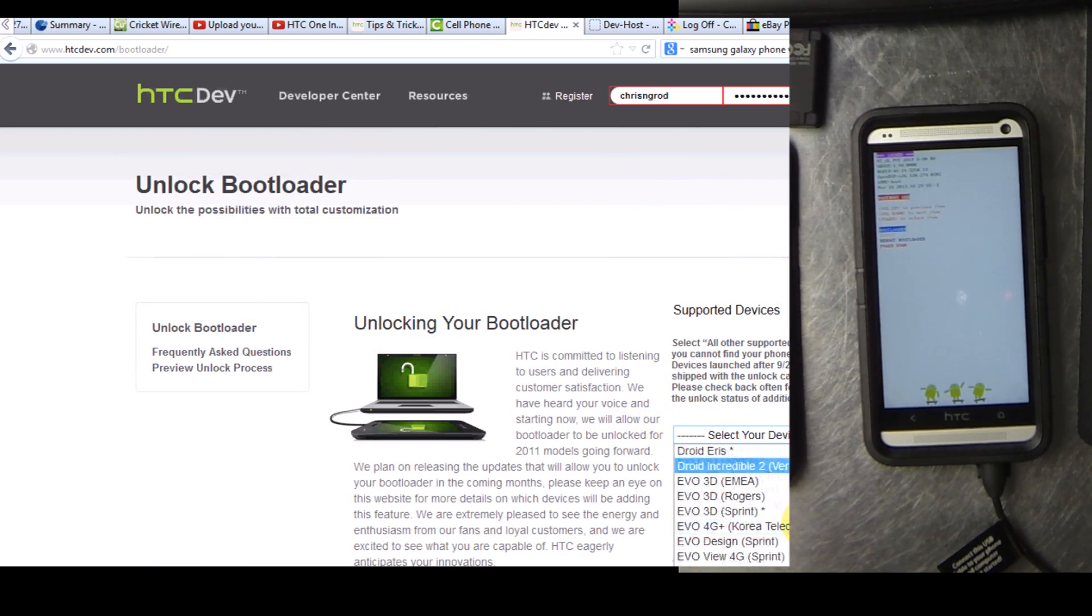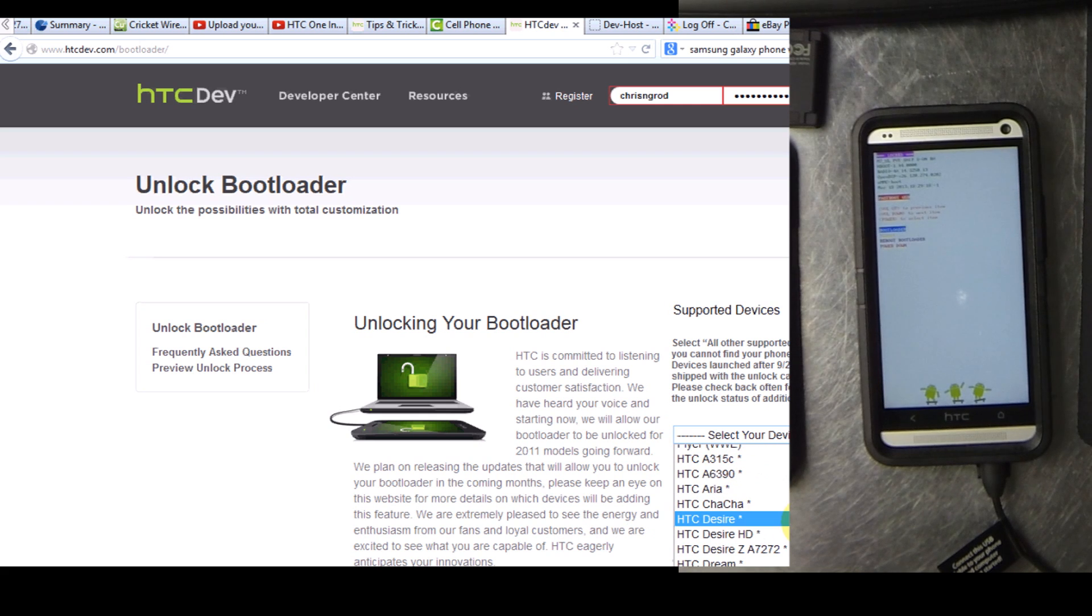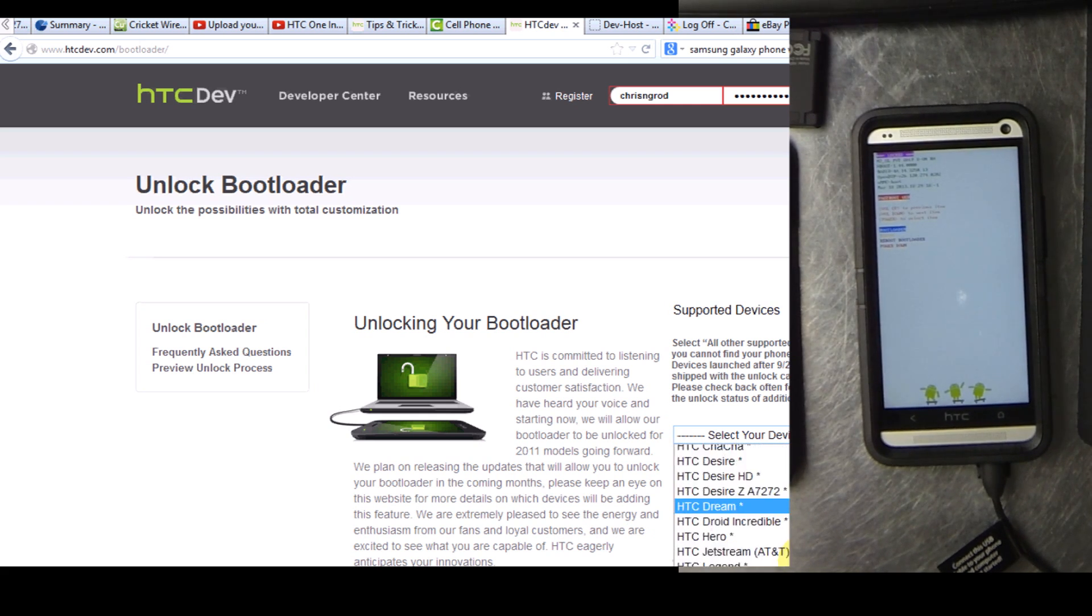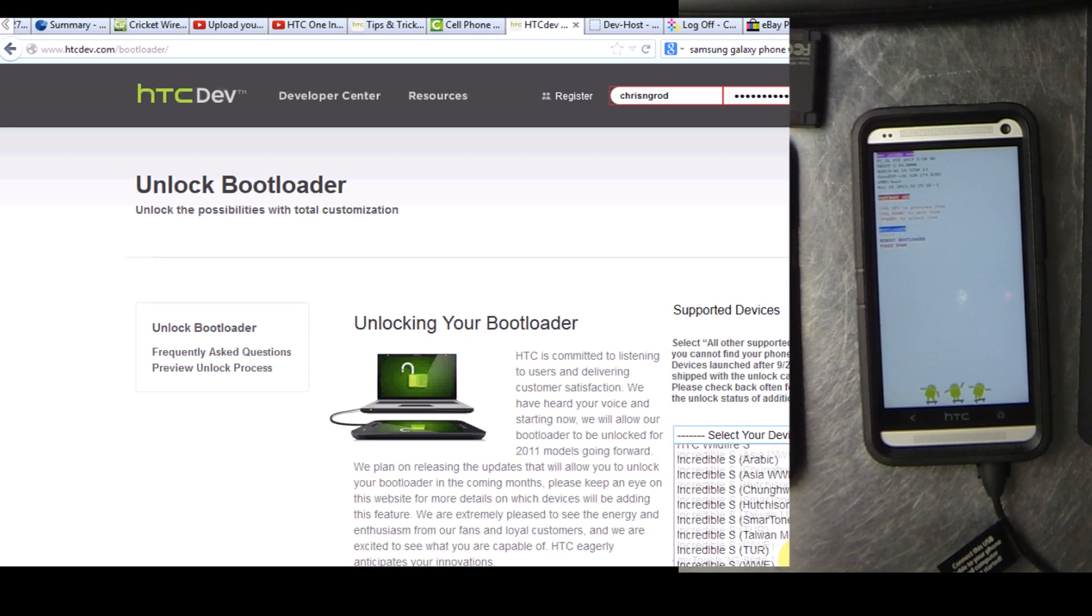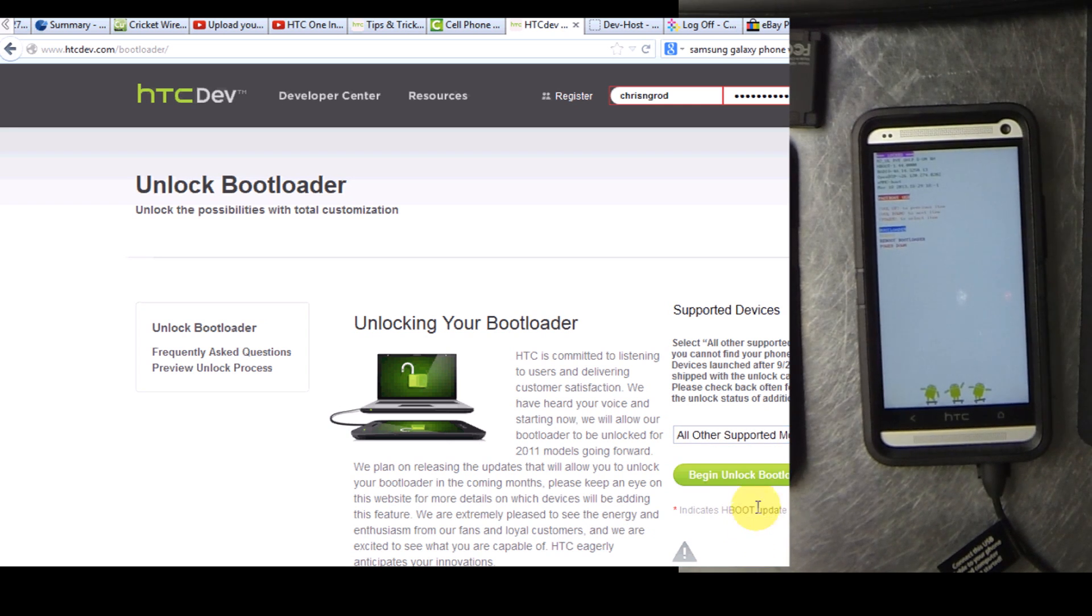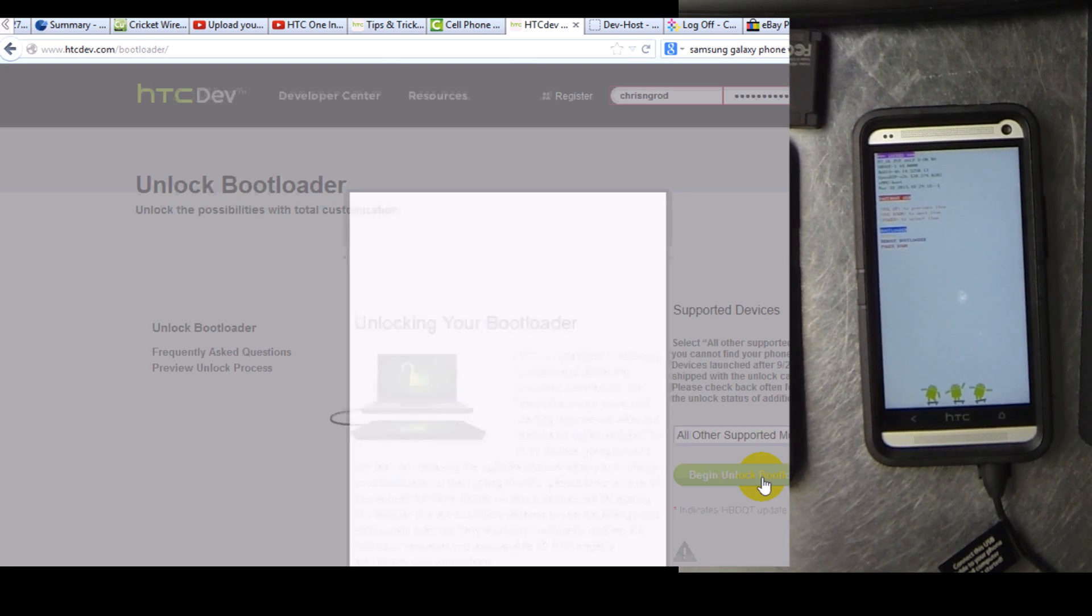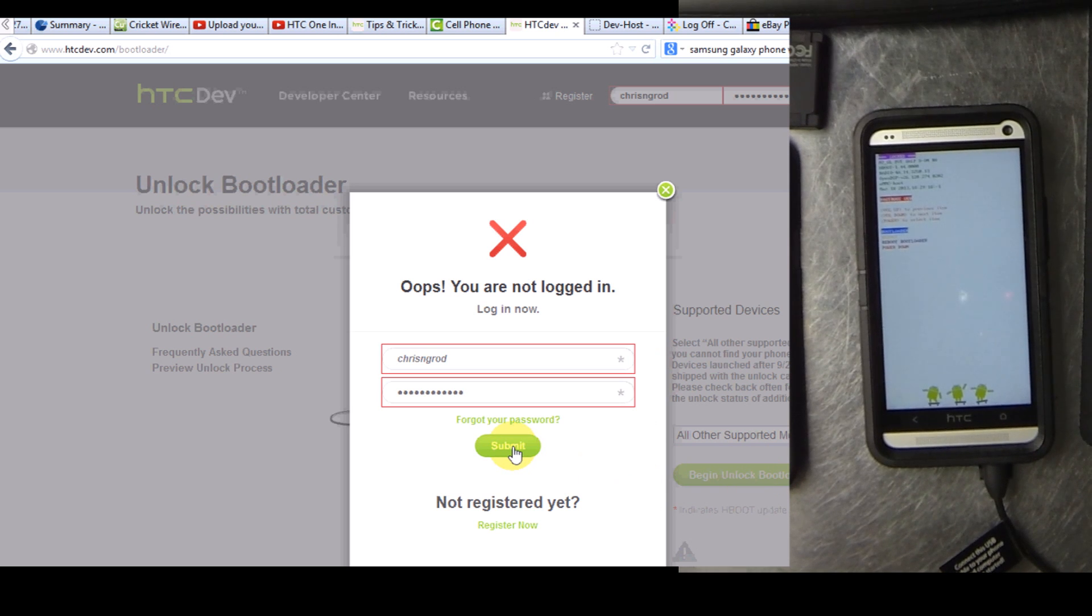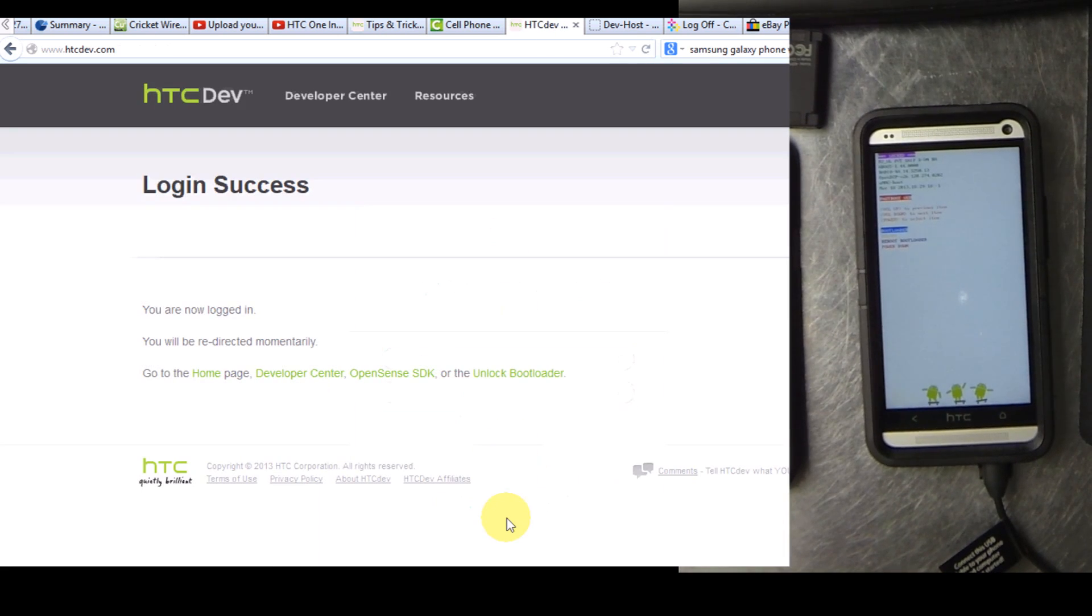The device isn't actually on this list so you'll go down to the very bottom and choose all other supported models. Go ahead and sign in.